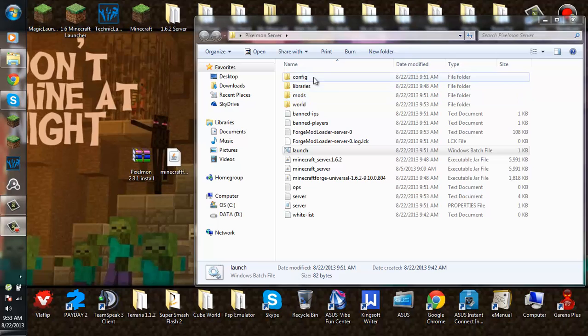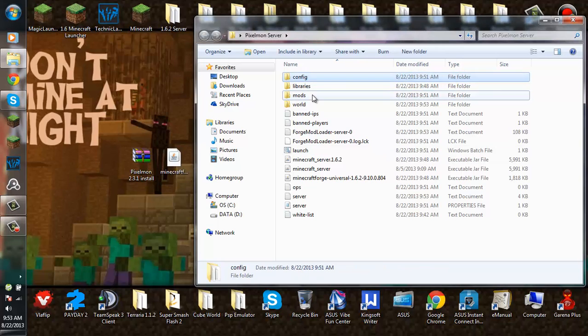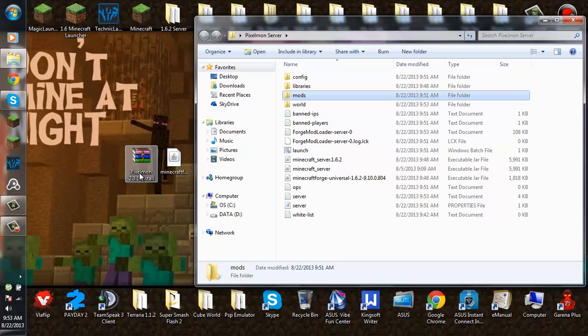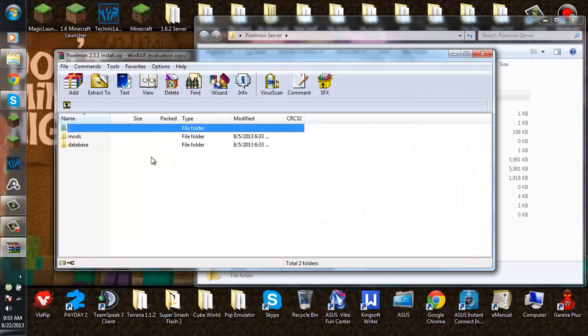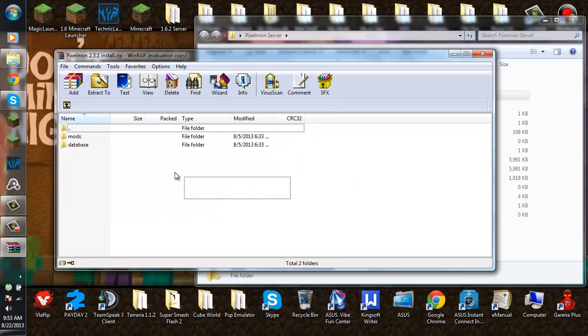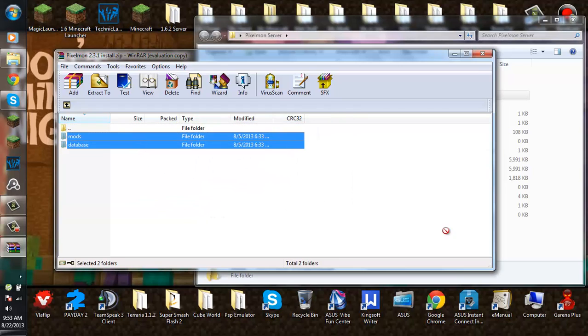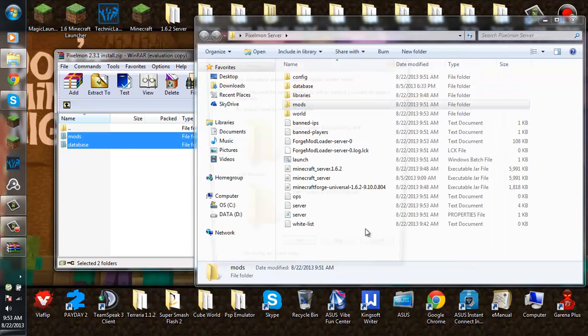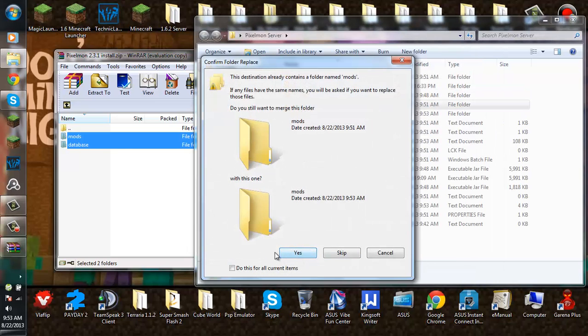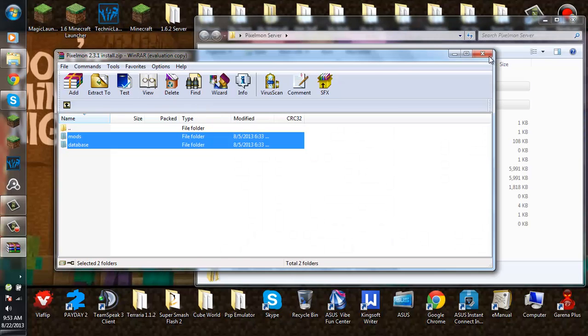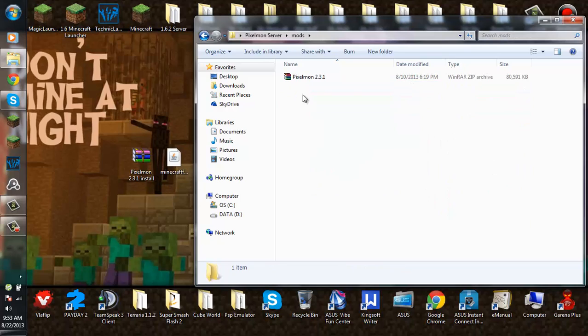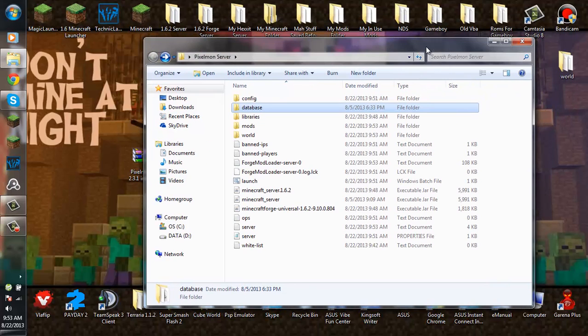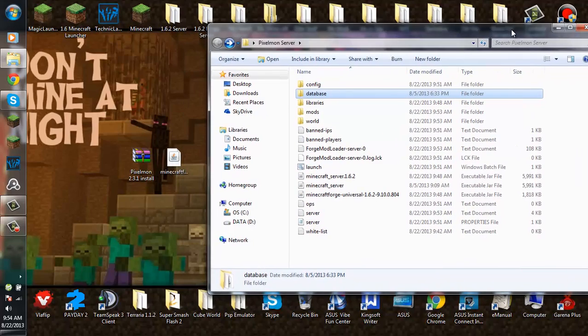And as you can see there will be a config folder, mods, and the forge mod loader and all this stuff. So you want to go ahead and input the Pixelmon 2.3.1 install and set them up into your Pixelmon server folder. As you can see, the mod folder will have Pixelmon and the database will be there too. So now you're done, the Pixelmon server is done.